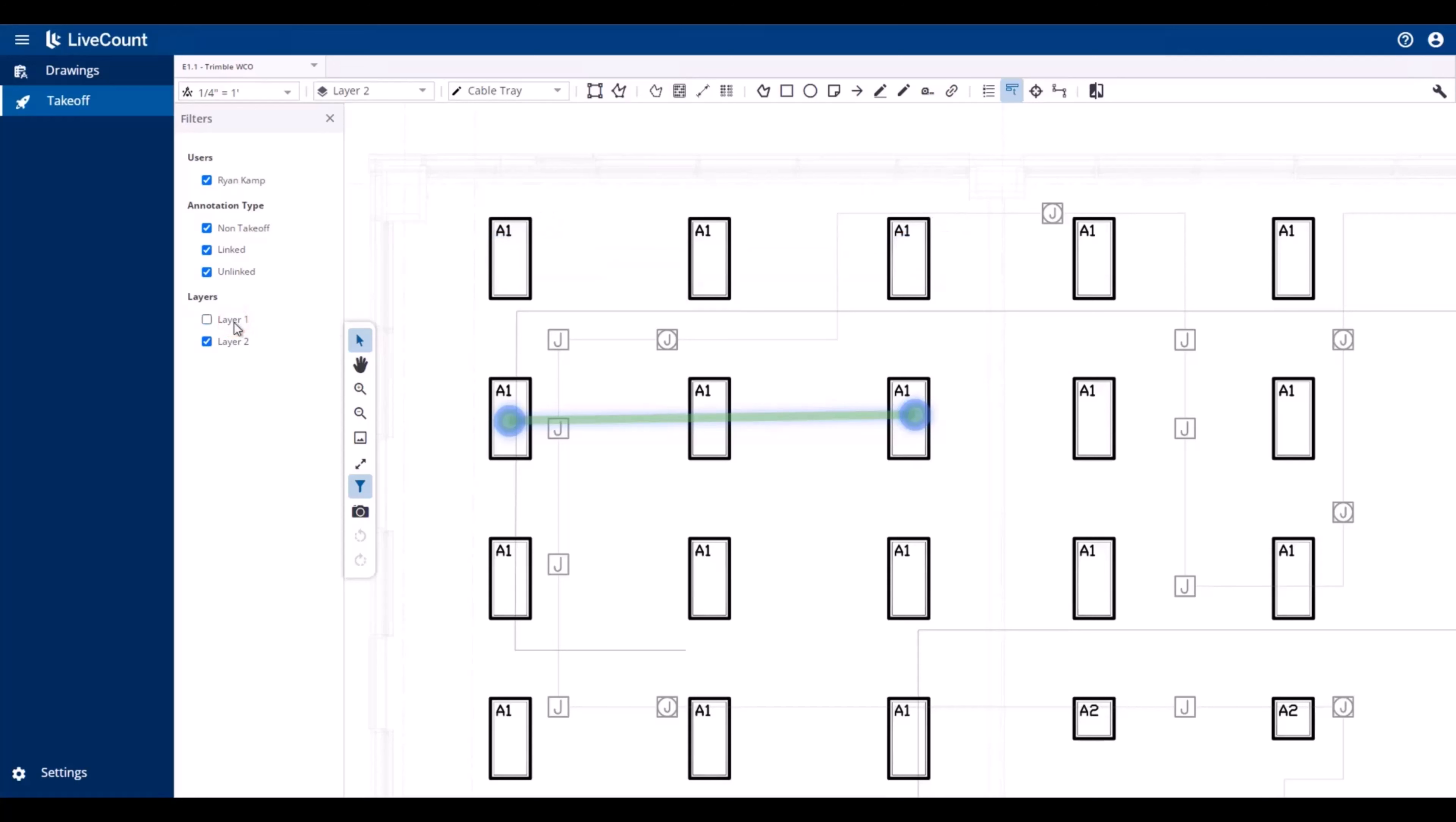If I deselect a layer, all associated annotations are filtered out of view, and on reselection of the layer, they are brought back into view.